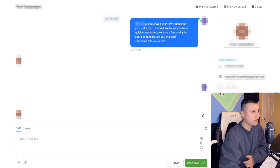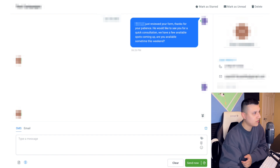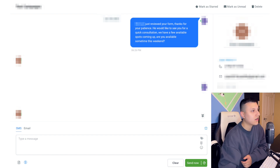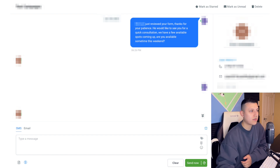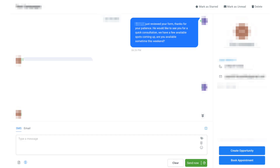After our client reviewed the form, I messaged the lead: 'Our client just reviewed your form — thanks for your patience — he'd like to see you for a quick consultation. We have a few available spots coming up. Are you available this weekend?' We ask about their availability to find out how soon they want to book. Sometimes leads say they want to book two weeks out. In this case the lead said: 'I'm not free this weekend — do you have anything on Tuesday around 4:30?'